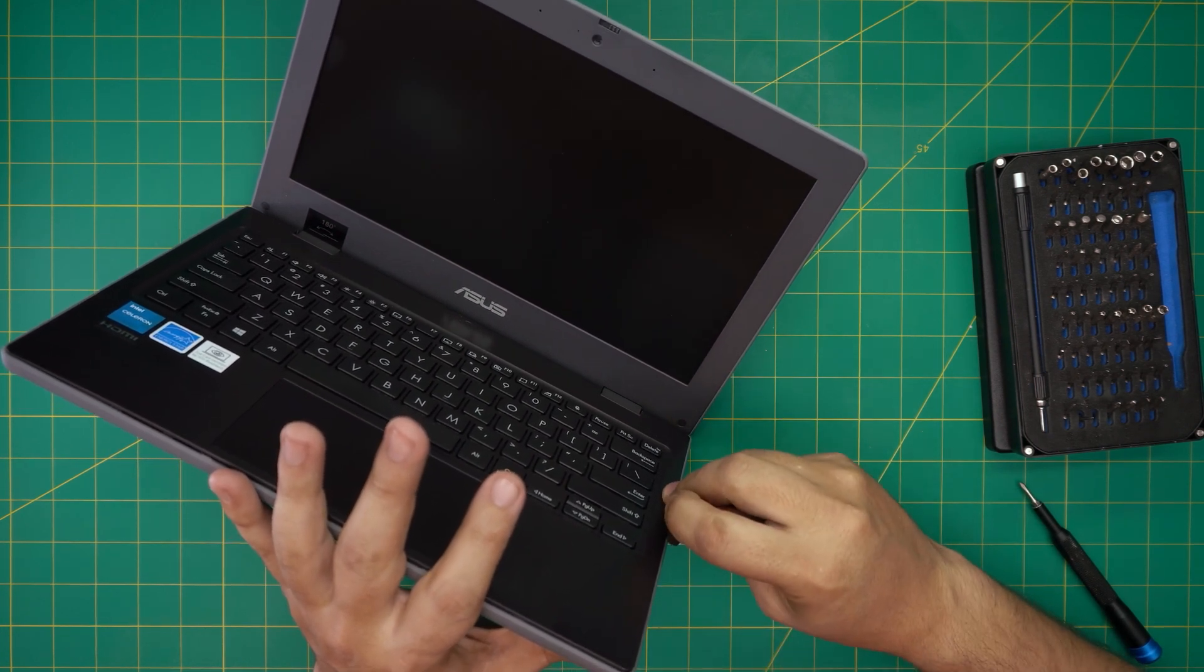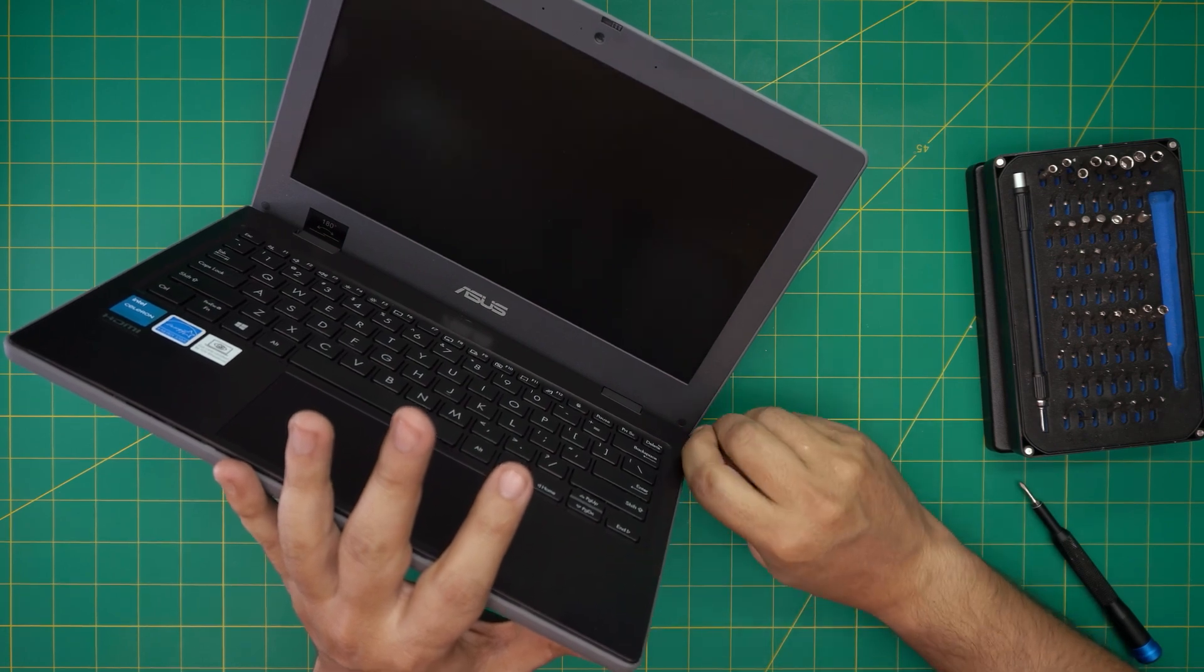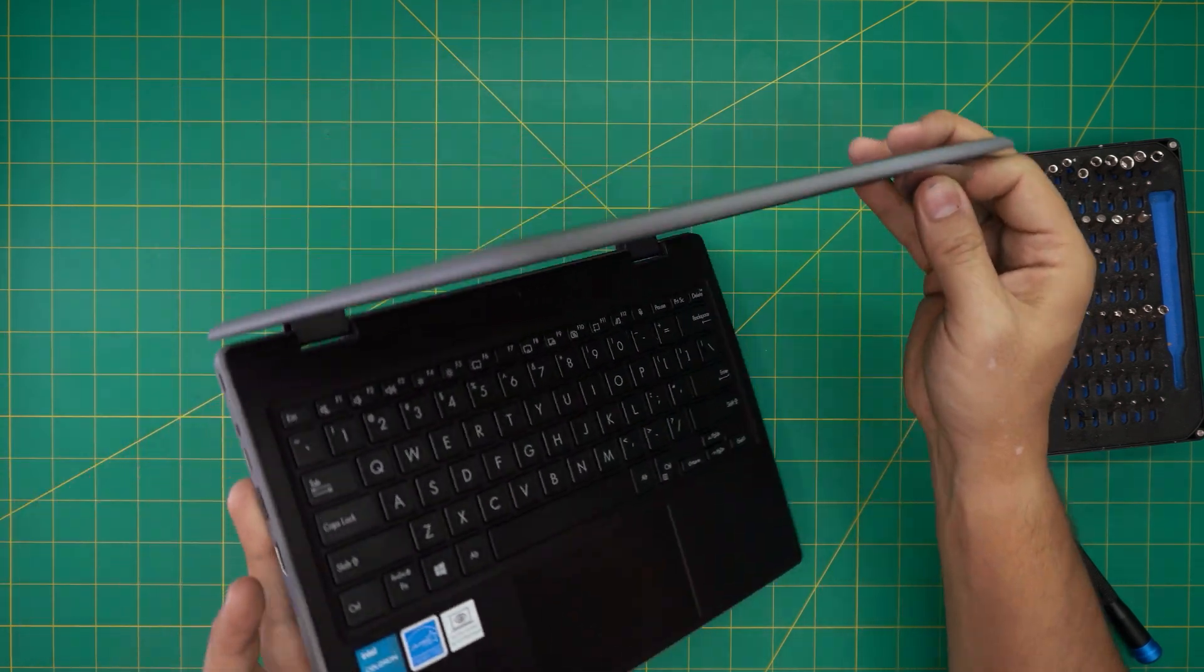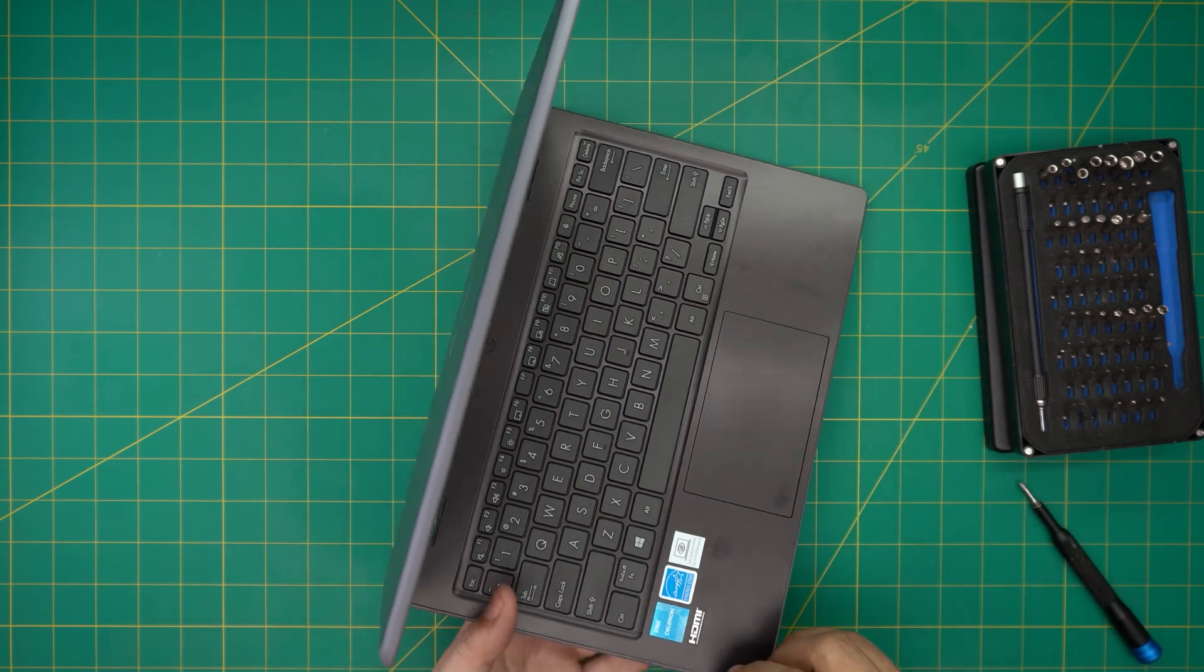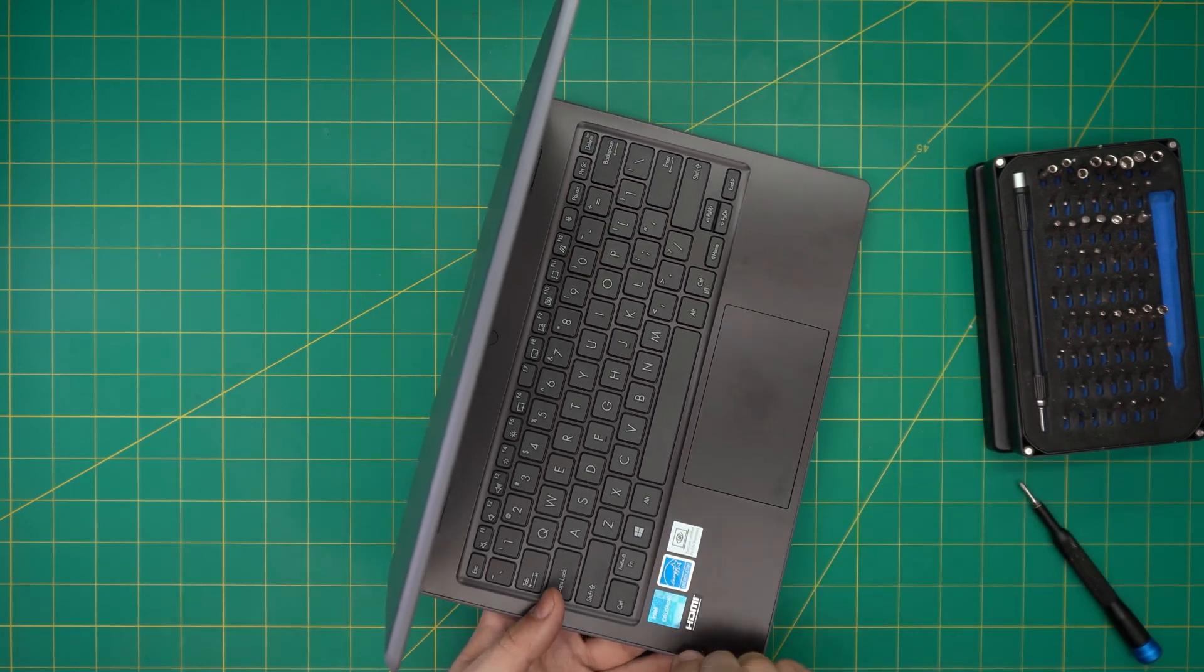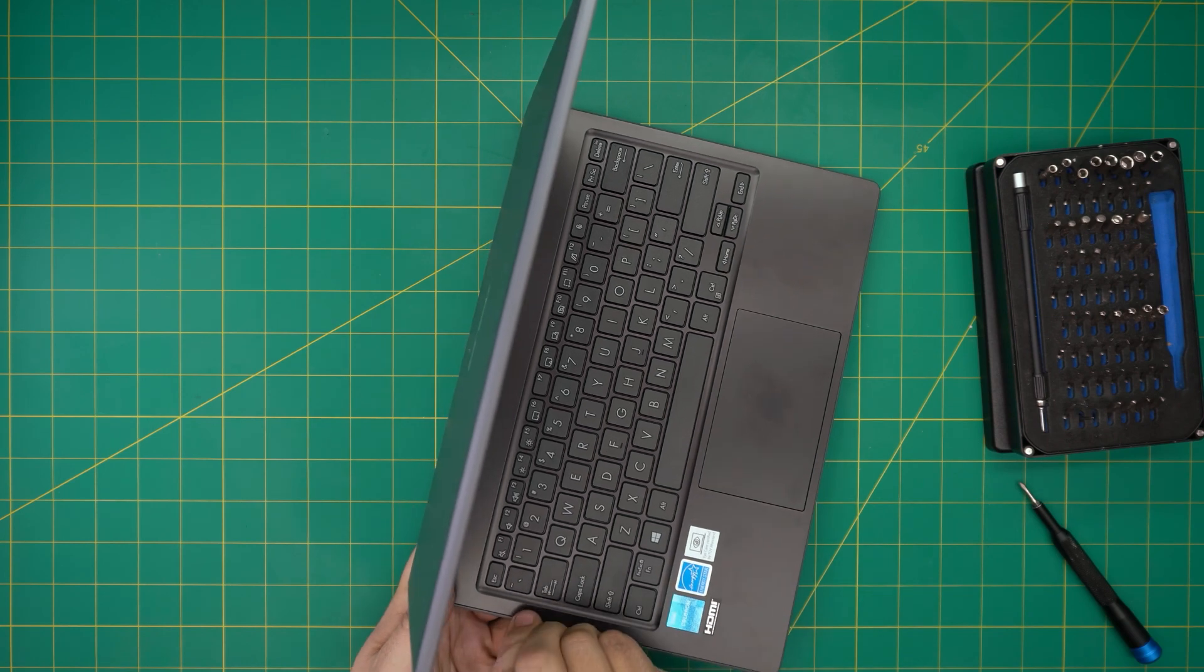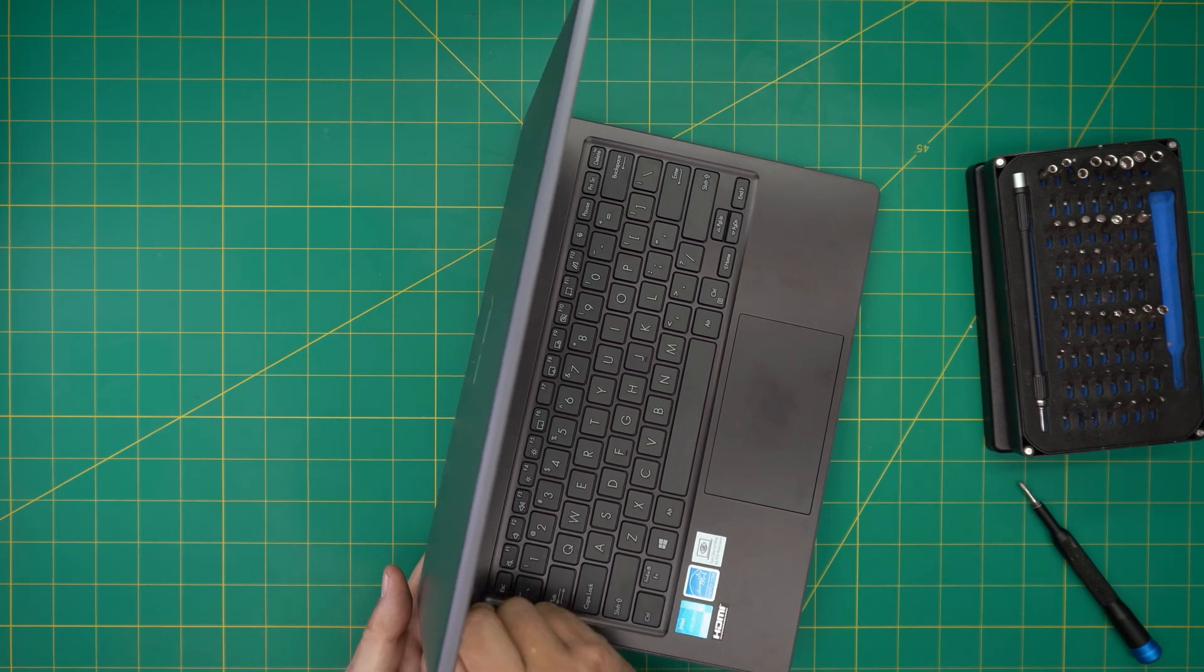Going to where the power button is, I'm sticking about one or two millimeters, I'm not sticking too much. You want to hear those clicks, those are the clips getting loose, that's what you want to do.